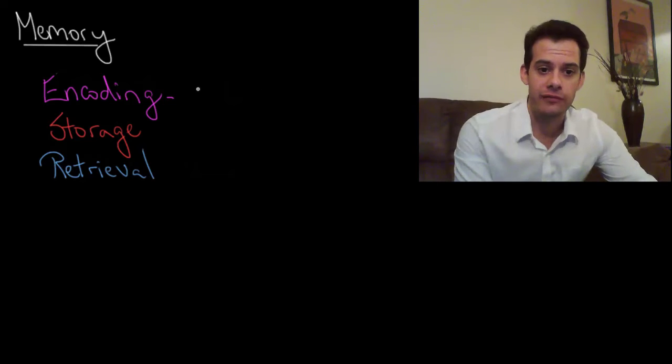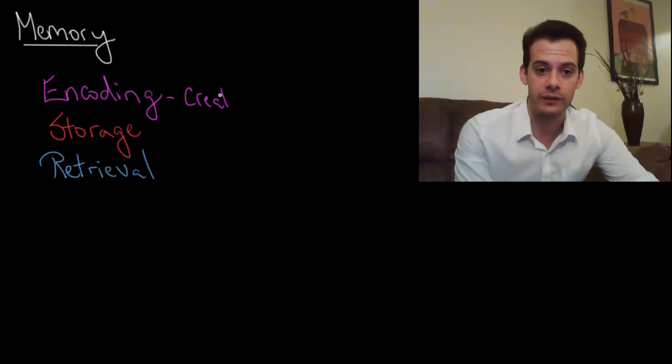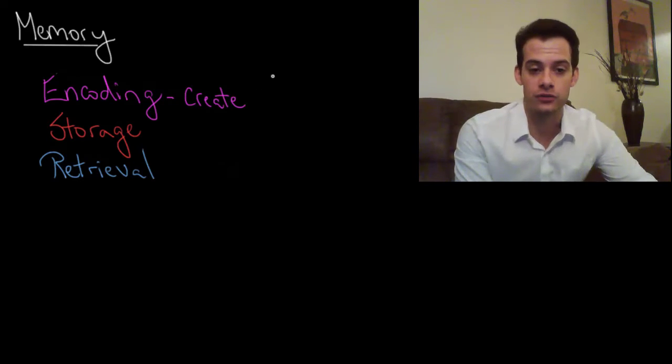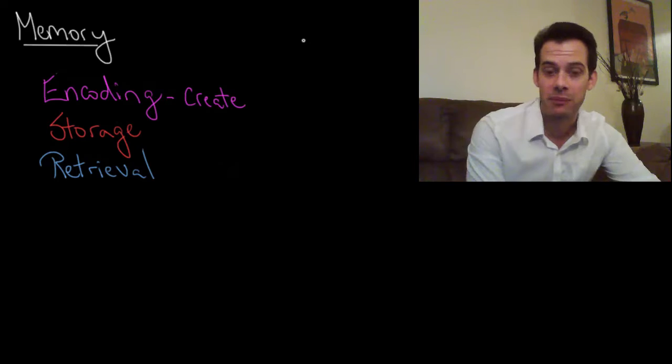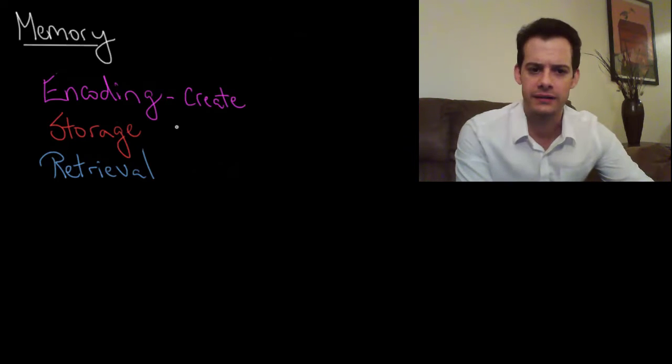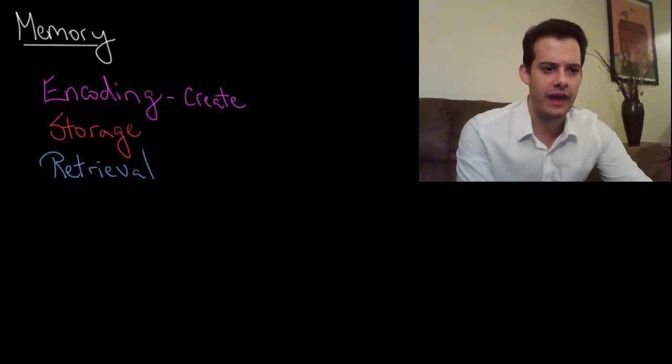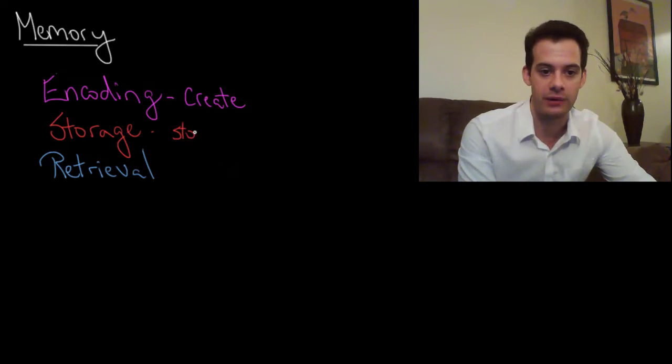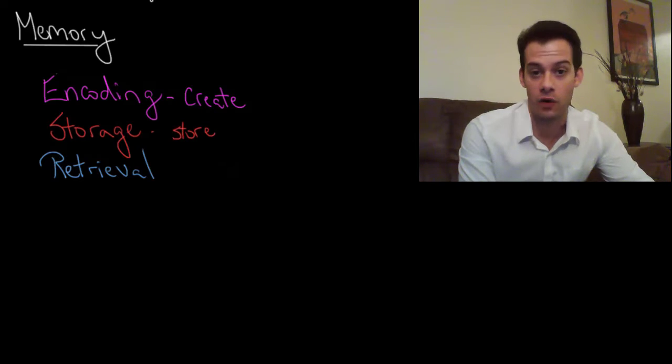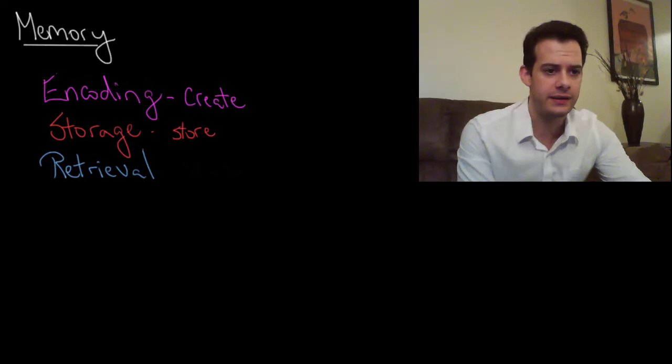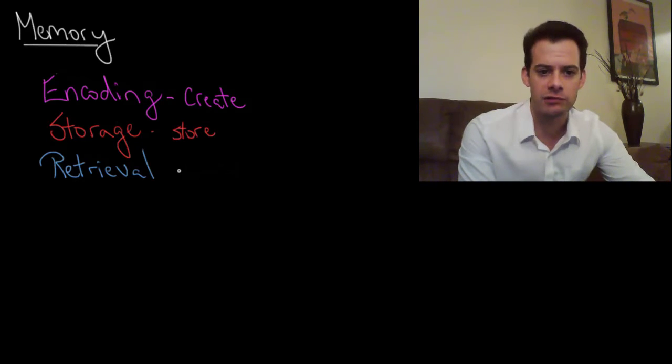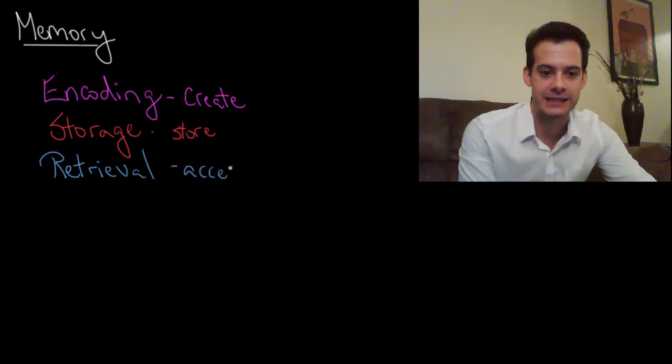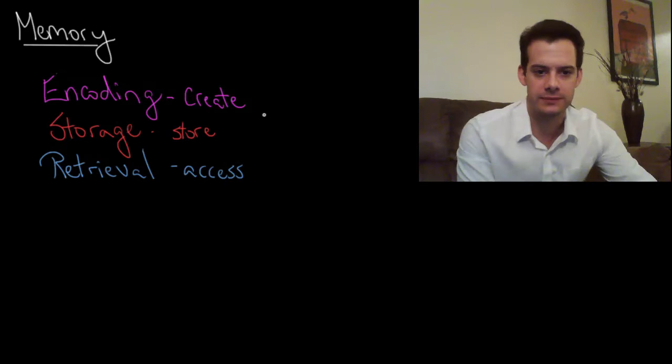Encoding refers to when we create a memory we first input that memory into our mind, and then storage of course refers to storing the memory over time, and retrieval refers to accessing the memory.